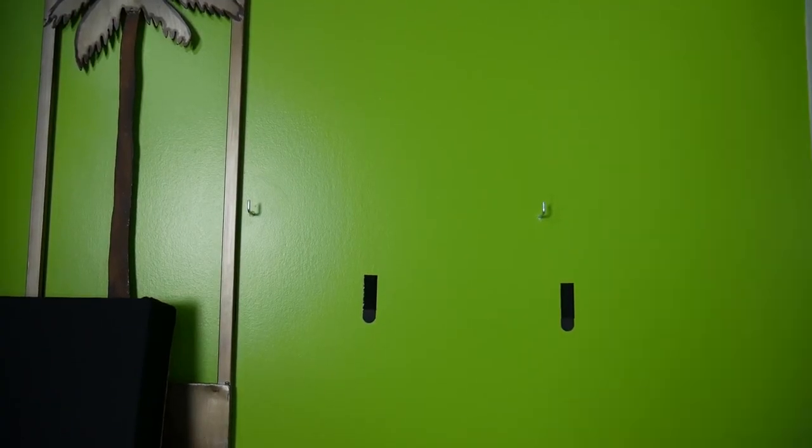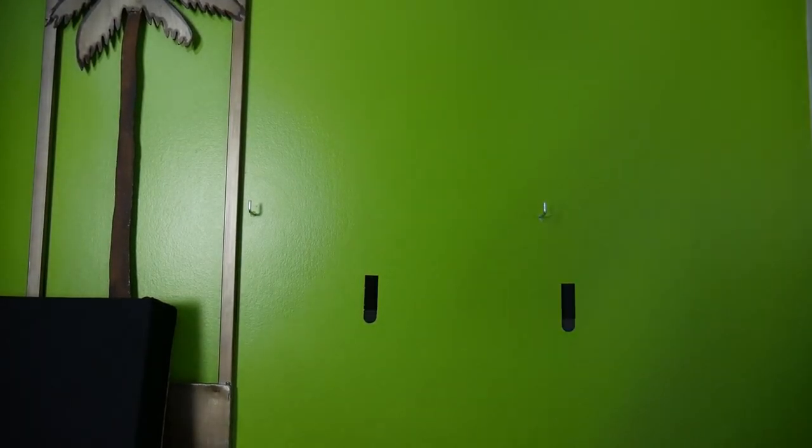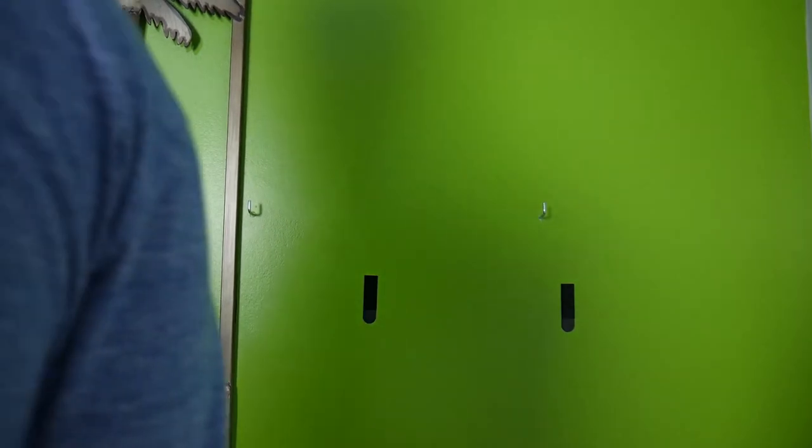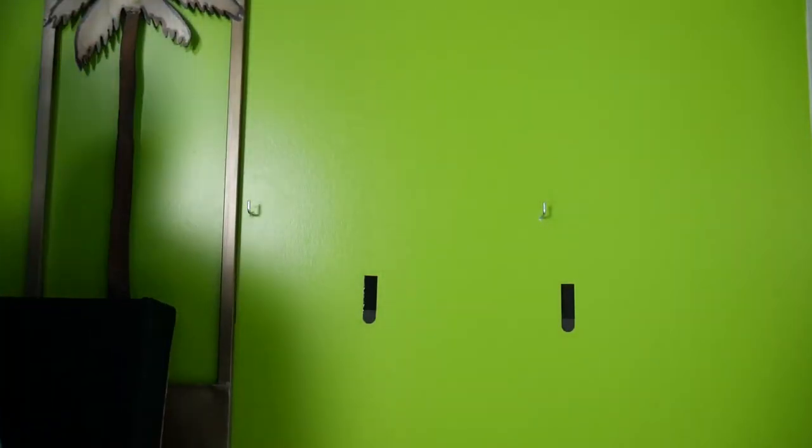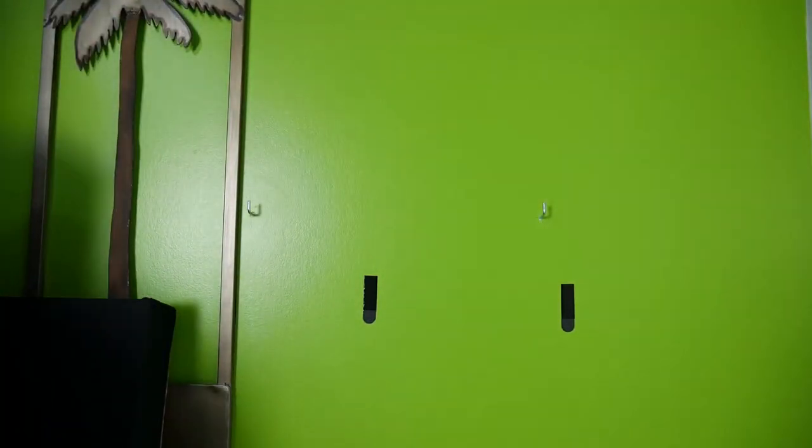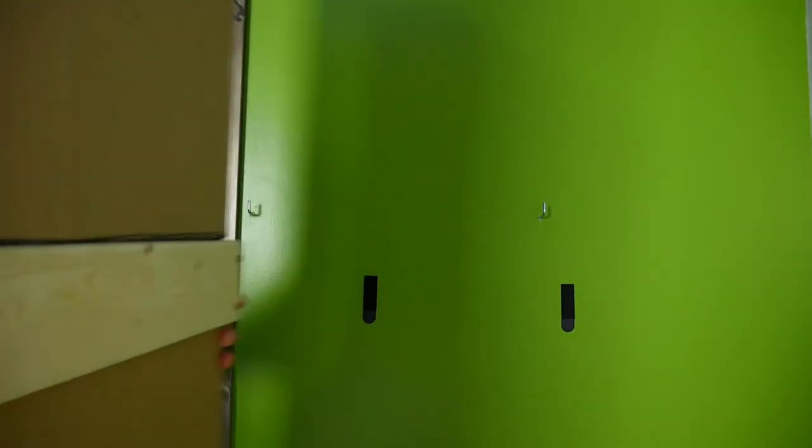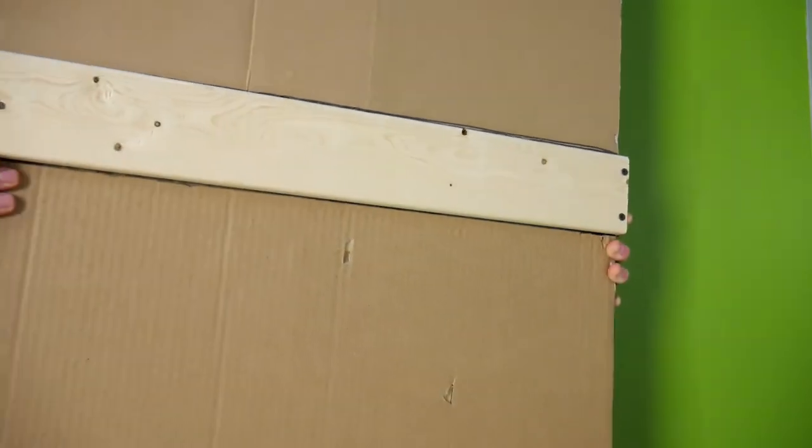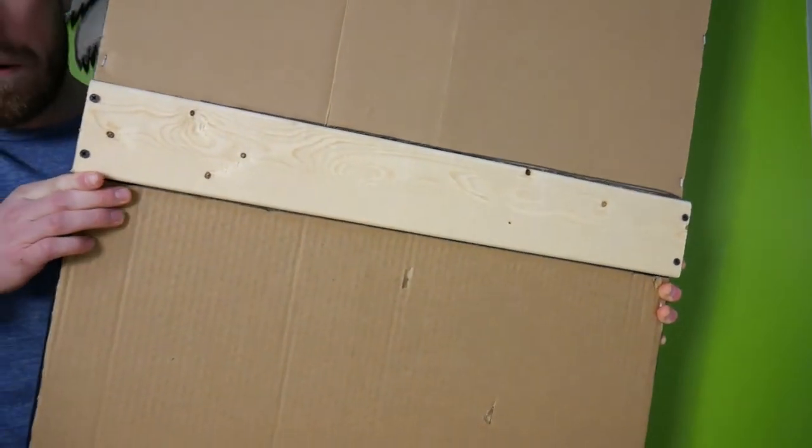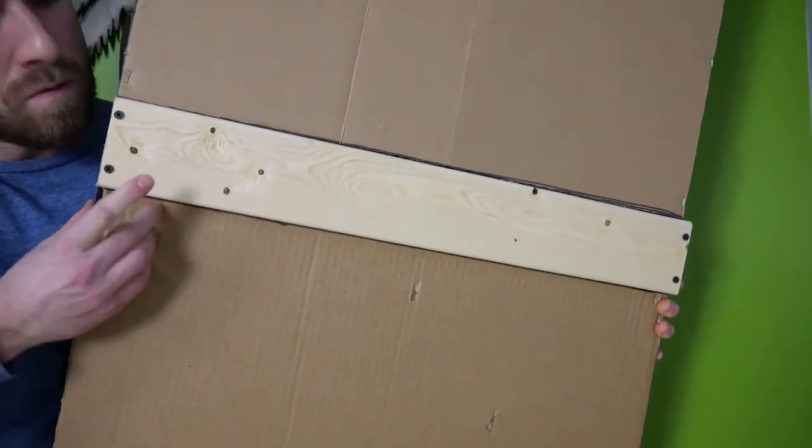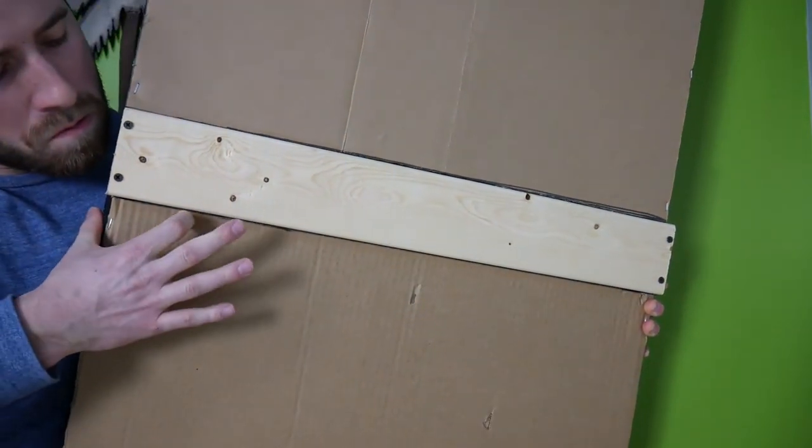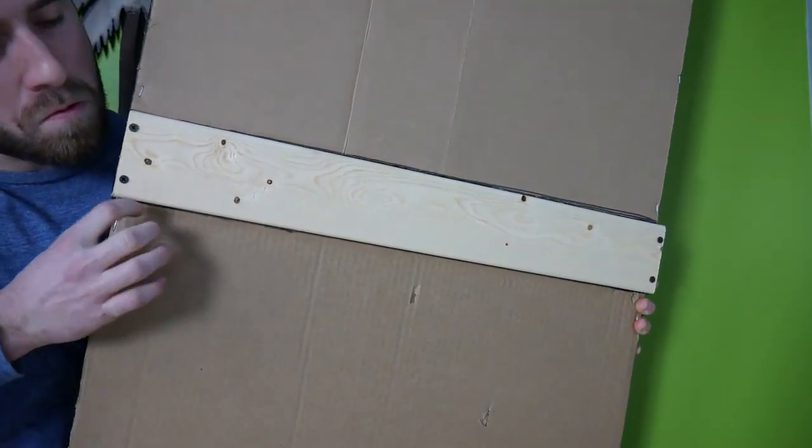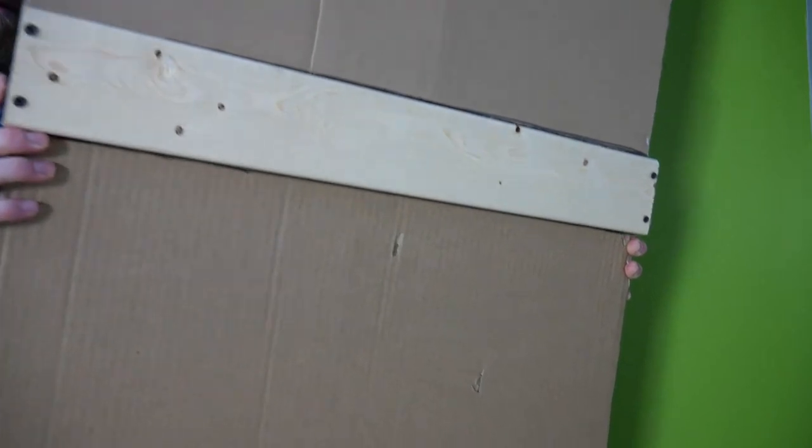The great thing about this design is that because the support piece covers the entire width of the panel, you can place the panel on the hooks in multiple different positions. So you can slide it one way or another depending on the arrangement of your studs and the arrangement of your room.